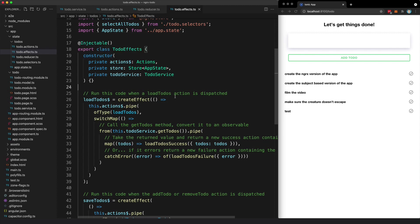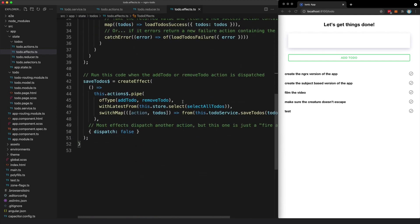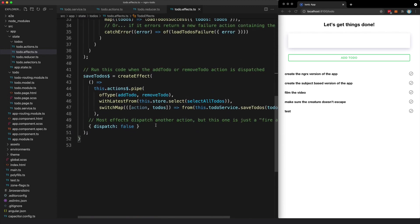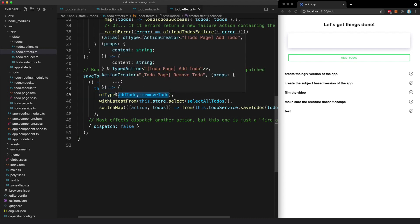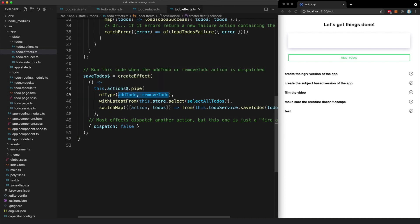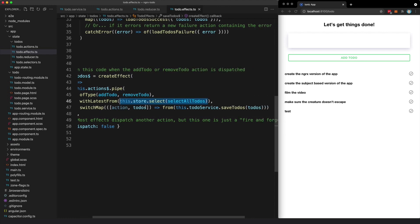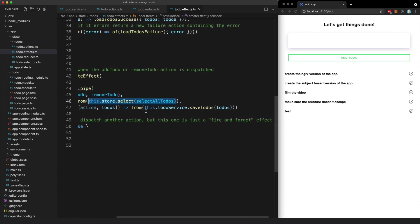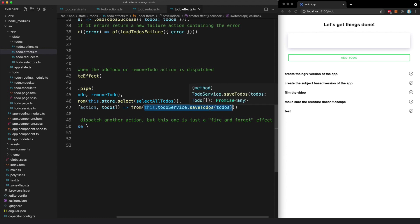An effect can detect that a certain action has been dispatched and it can perform some side effect as a result. So in this case, we have an effect that listens for the add to-do and remove to-do actions, and when it detects those, it is going to grab the current state from the store and then it is going to save that into storage using our saveTodos method that we defined in the service.